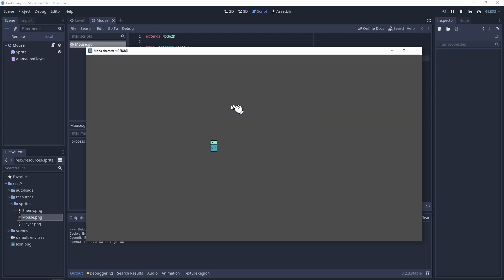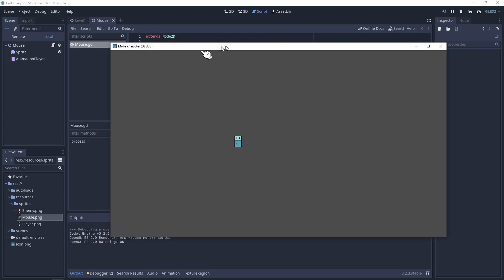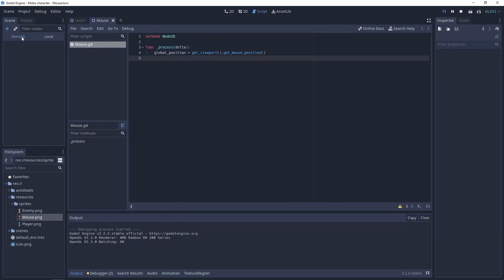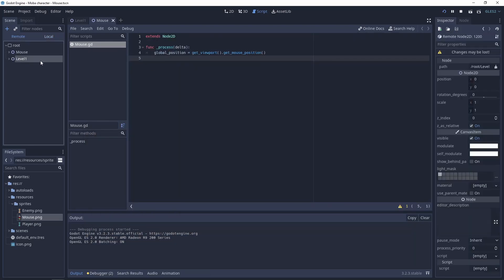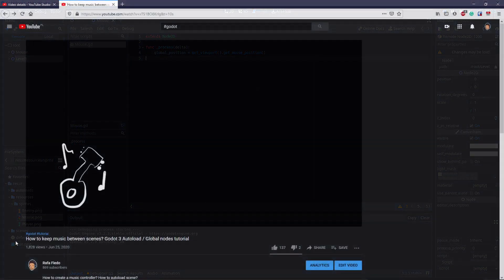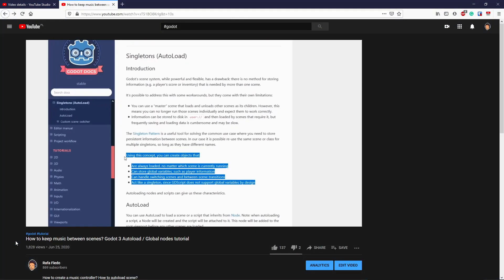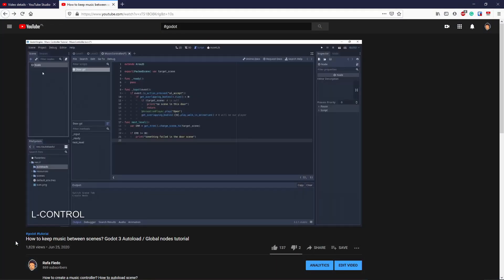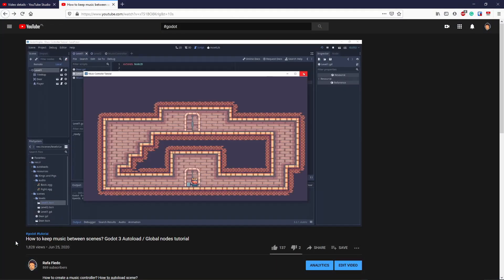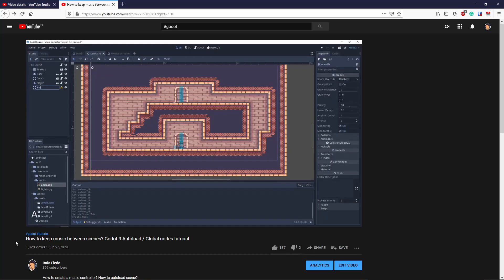And when we go to the remote scene tree, you can see that here we have level 1 and mouse is independent of this current scene. If you want to know more about it, visit my video how to make the music controller in Godot 3.